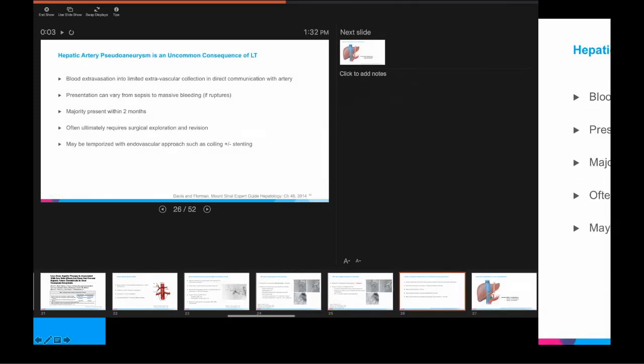Pseudoaneurysm is a more uncommon consequence of liver transplant. It can present dramatically with sepsis, or — if there's rupture — with massive intraperitoneal bleeding. It can be associated with mycotic pseudoaneurysms. The majority present fairly early, within two months, and will often require surgery, but may be temporized with an endovascular IR-based approach with coiling.